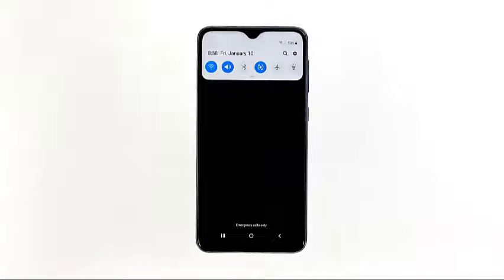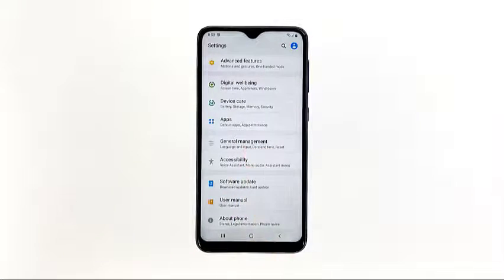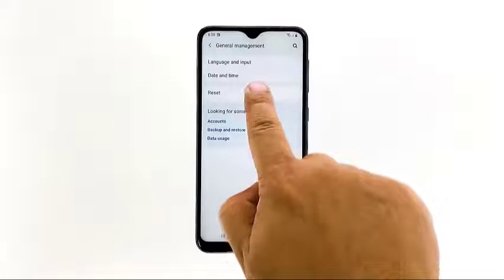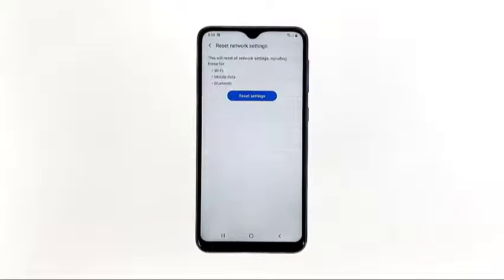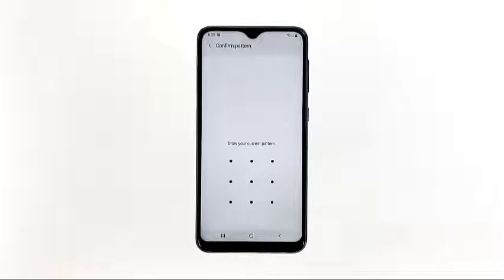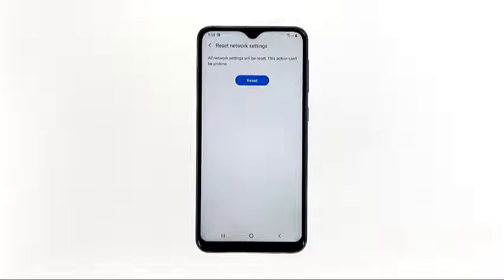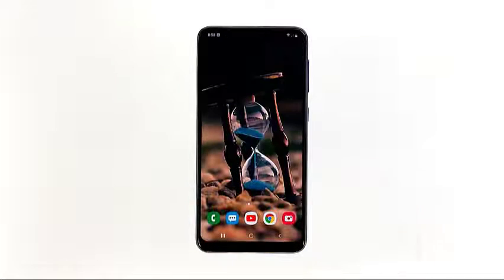Here's how you do it: slide down from the top of the screen and tap the Settings icon. Find and tap General Management. Touch Reset. Tap Reset Network Settings. Tap the Reset Settings button. If prompted, enter your PIN, password, or pattern. Finally, tap Reset. After doing this, make sure only mobile data is enabled, then try browsing any website to see if the problem is fixed.